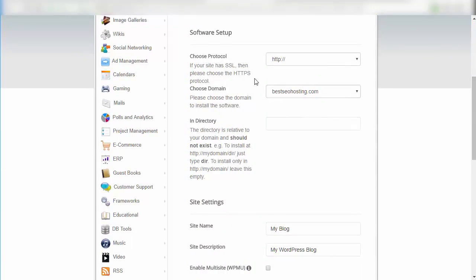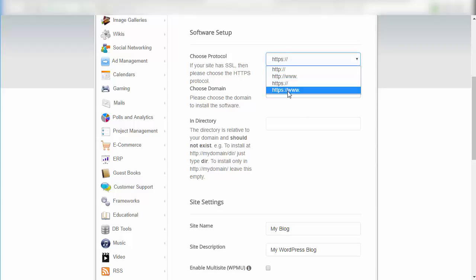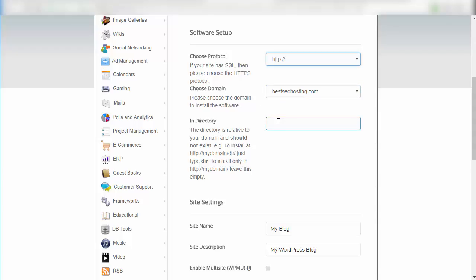It gives you different options. You can choose a protocol — if your site has SSL you can select that, or www, or SSL with www. I'll leave it on the generic one for now; it's easy to change later. You can choose the domain — if you're hosting multiple domains on one account you can select the right one here. This is the directory to install into; I'm leaving it blank for the root directory, but you can use a subdirectory for a test install.